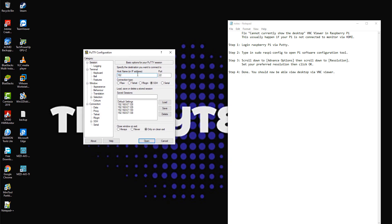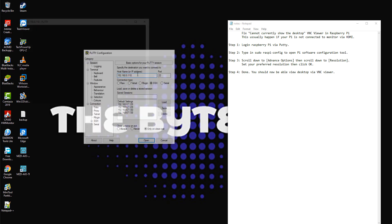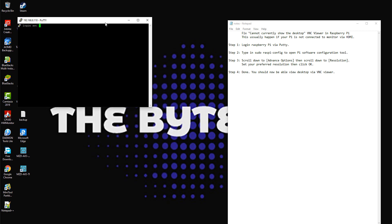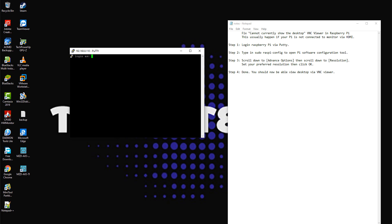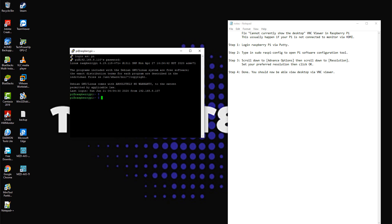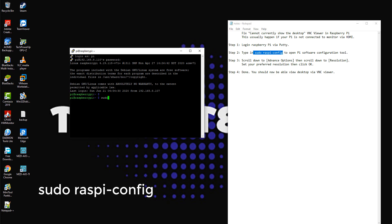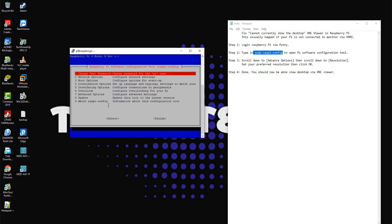to Raspberry Pi via Putty. Step 2: type in sudo raspy-config to open the Pi software configuration tool.